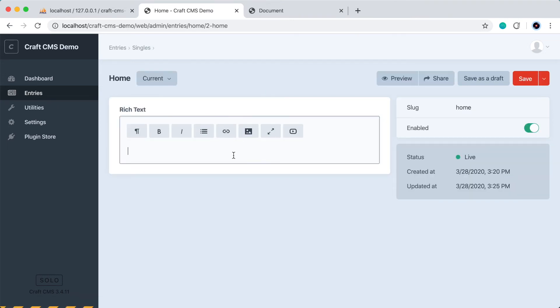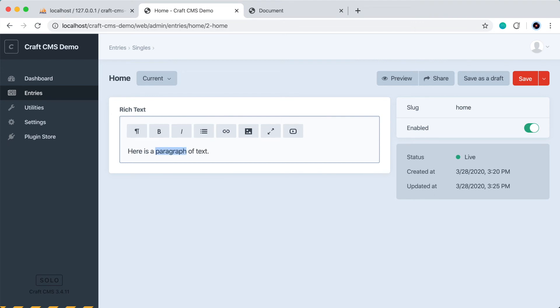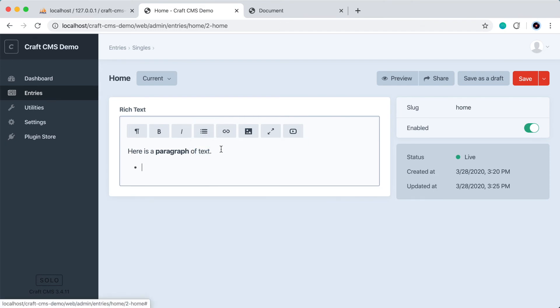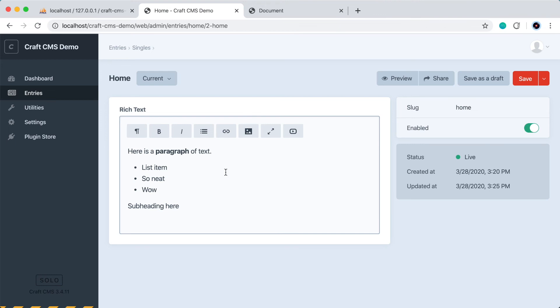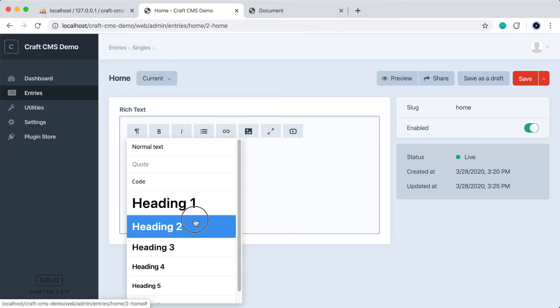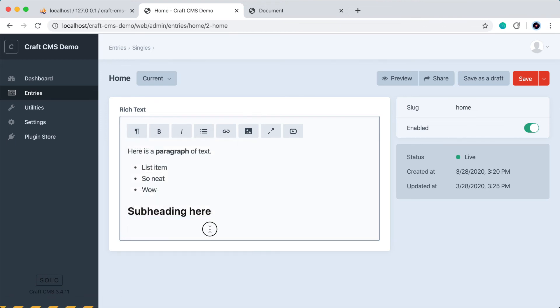And here we go. So we have a new rich text field here, so let's type some stuff in here. We can do a paragraph. We can do stuff like make it bold, of course, make a bulleted list. Wow. Cool. And then we can also do something like a subheading. Let's choose an H2. And here's some more text. Okay, let's go ahead and save this.